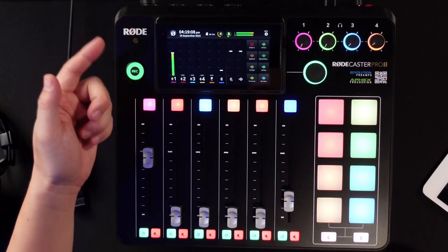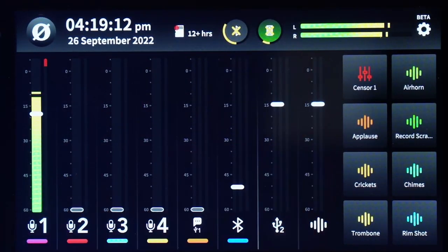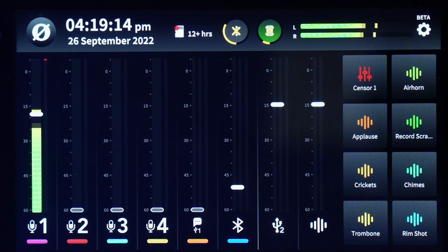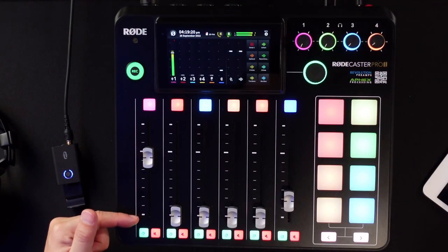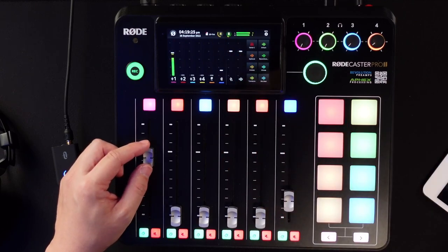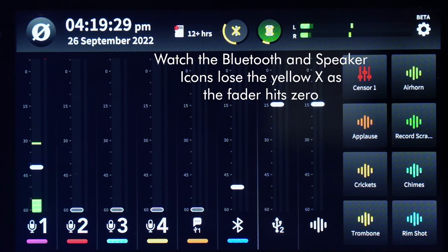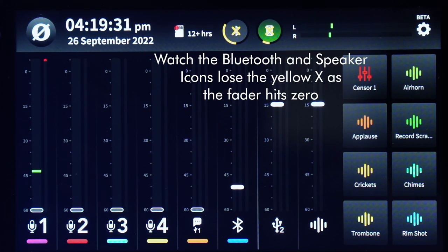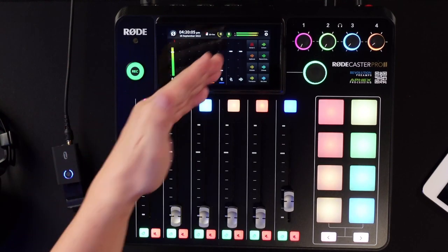Let's mute both of those. You can see at the top they're both yellow with a little X — because they're muted. Watch: when I move this channel all the way down to zero, you'll see those indicators up top change. When the gain on your audio drops, the speaker output automatically mutes.